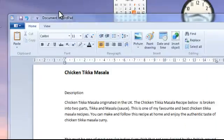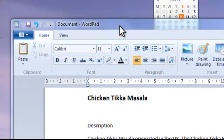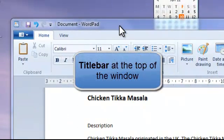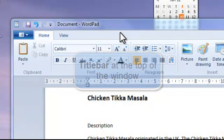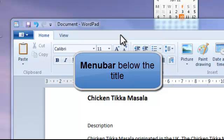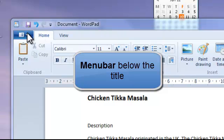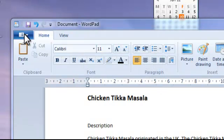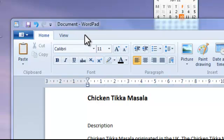At the top we have what's known as the title bar, and in this we have 'Document - WordPad'. Underneath we have the menu bar, and on this document we have the WordPad button, a Home tab, and a View tab. That's on our menu bar.